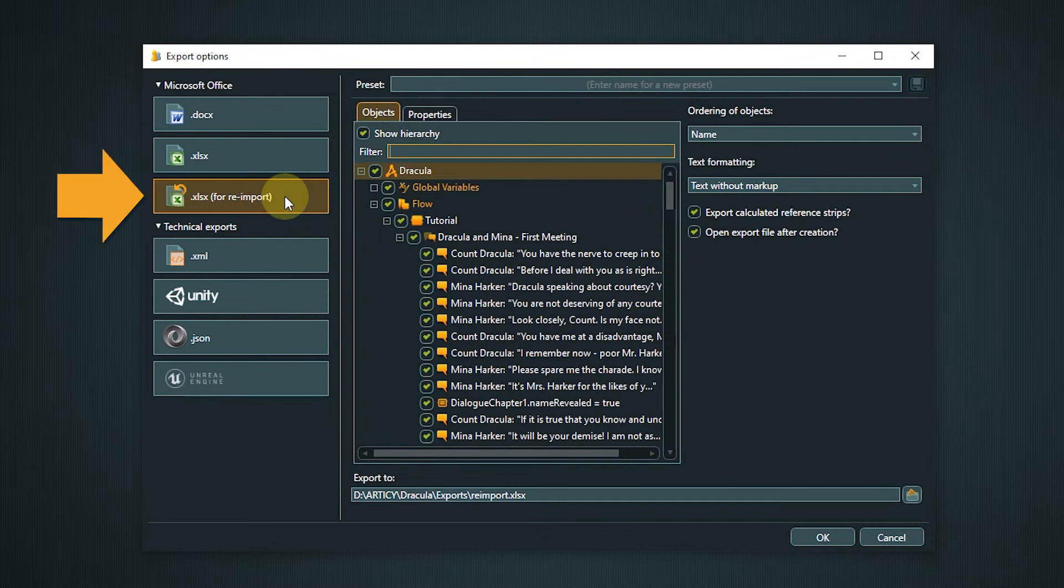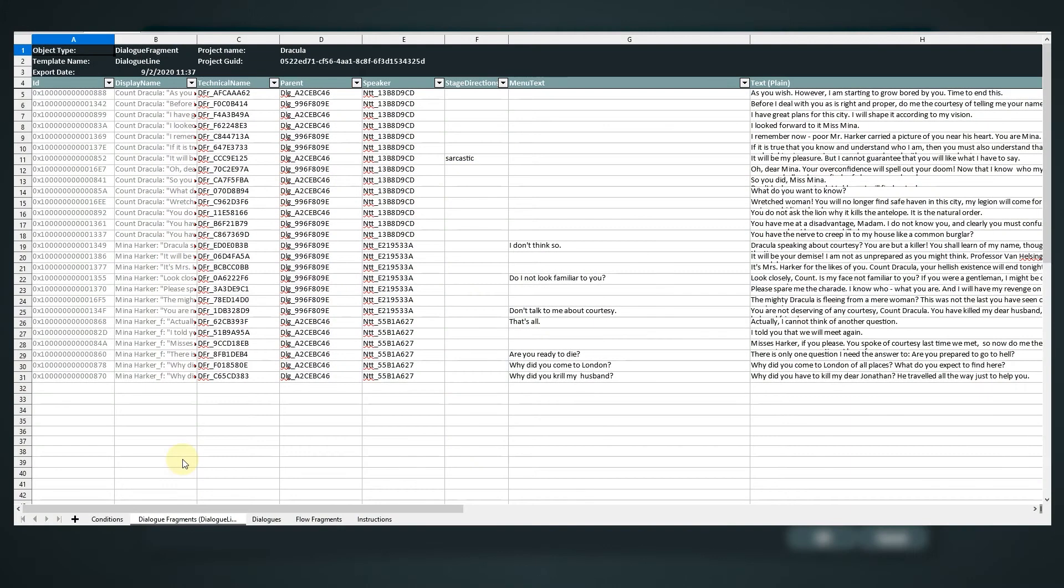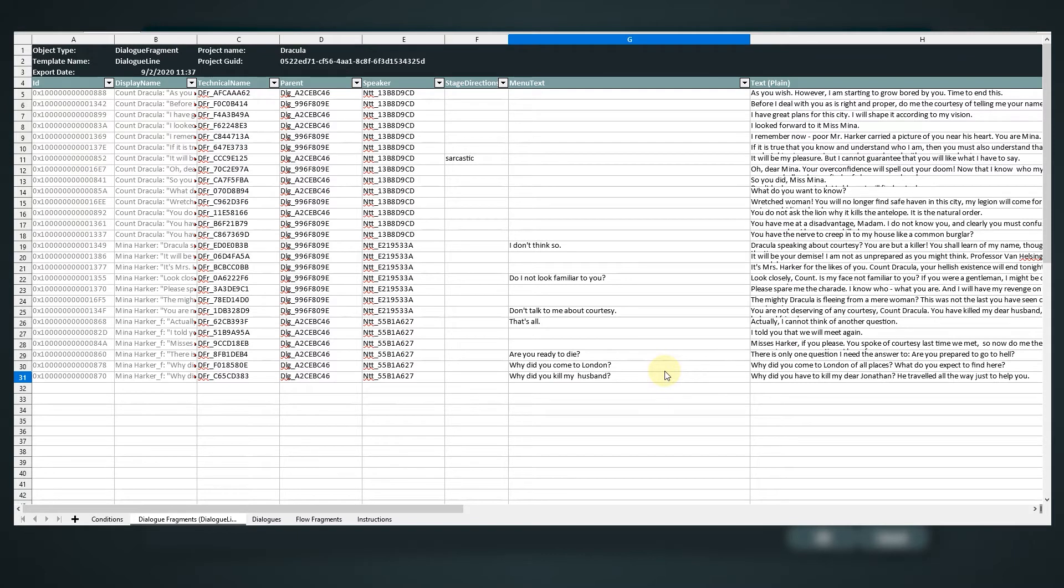The next option is the Excel export for reimport. This is a special format of an Excel export that allows a reimport of data into Articy. This export is often used for proofreading and localization.